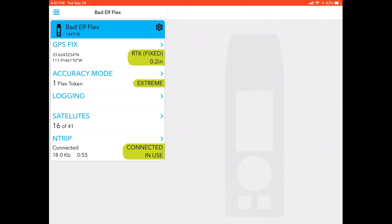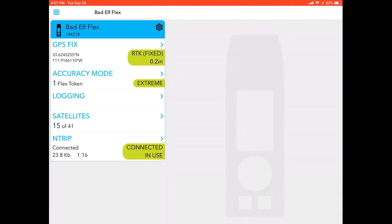So quickly, just once again, reviewing: make sure number one, you're outside and you've got a GPS lock green light. Two, make sure you're Bluetooth paired with your device—you've got a blue light. Number three, you're going to either need to enable a Bad Elf token for 24 hours to access extreme accuracy mode, or if you have an Extreme Flex that's unlocked permanently, you would not need to use an extreme accuracy token.